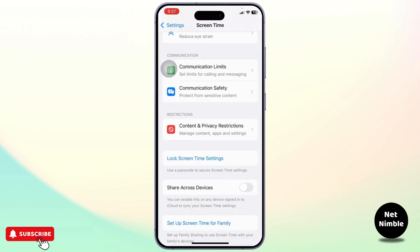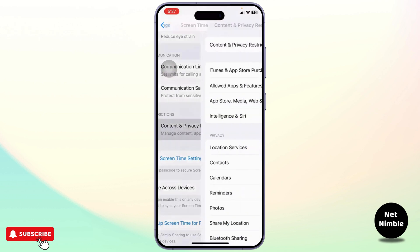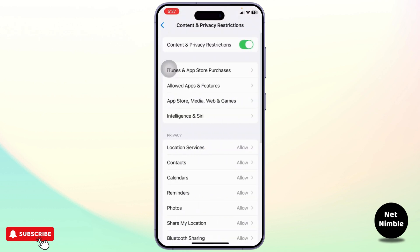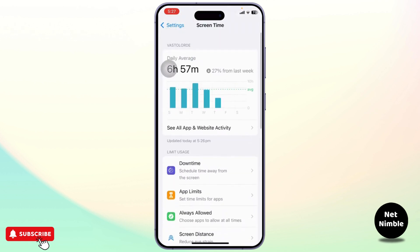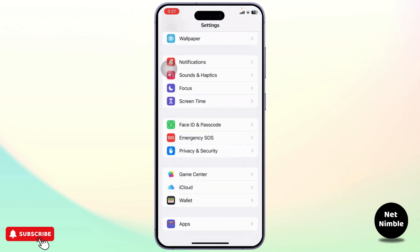After you tap on it, scroll down again till you find content and privacy restriction. Tap on it and turn it off completely. So turn off content and privacy restriction and after you do that you can then head back.